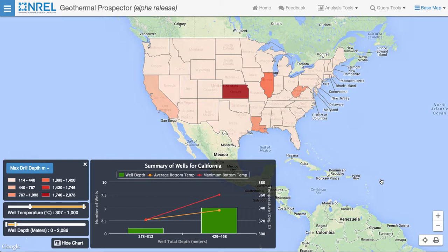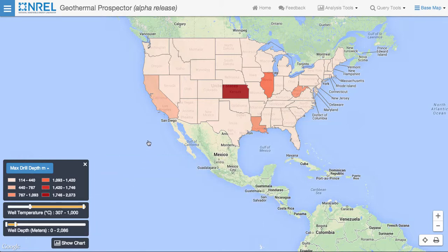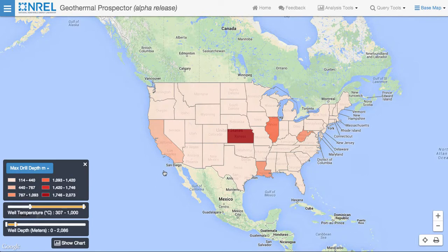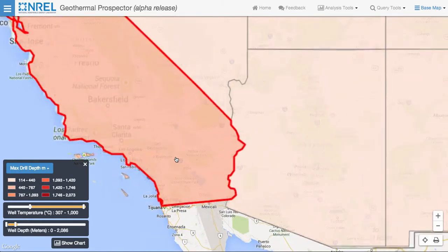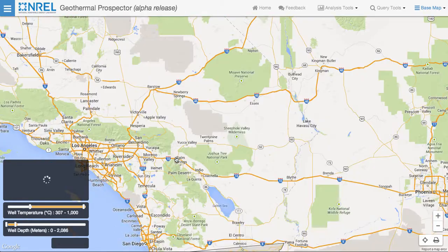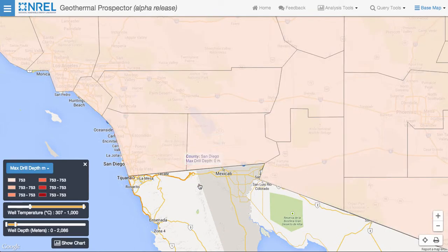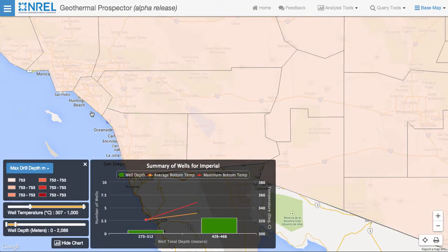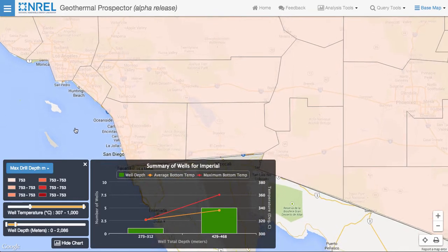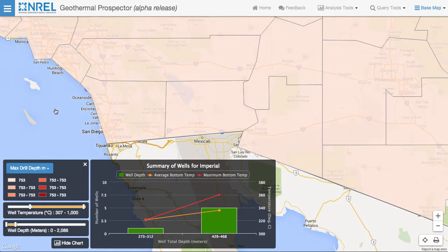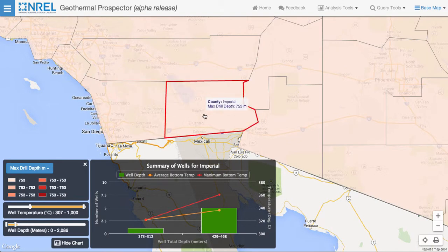Zooming into a state will show us the same data broken out by counties. Clicking on a county gives us the distribution of wells for that county. Zooming in further, we can see the actual wells.